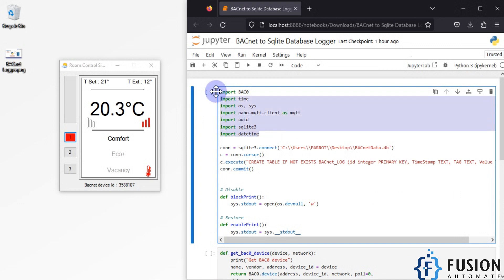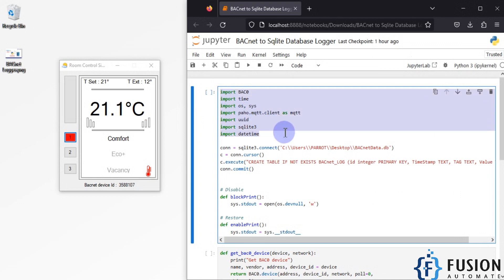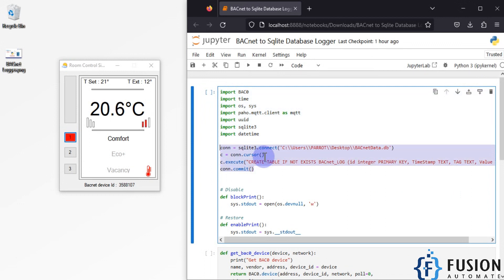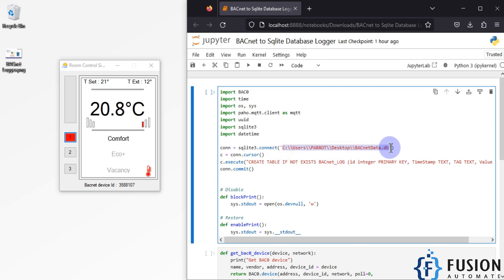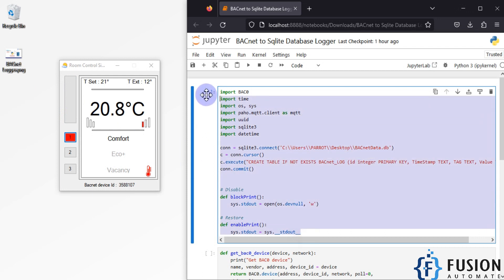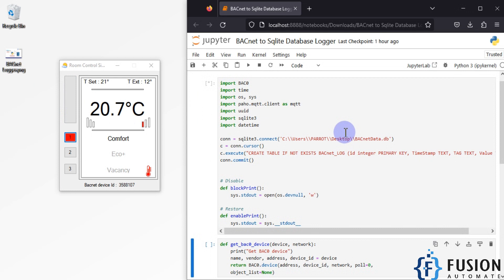Here we have imported the necessary functions and libraries to run this script. After that we have created the database and the table. If the bacnet_log table does not exist in the database then it will create the table; if it already exists then it will not create it again. The database will be generated on my desktop, but as you can see there is no database there right now because I haven't run this cell yet.